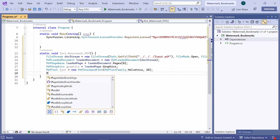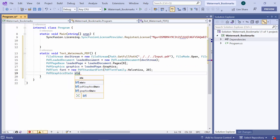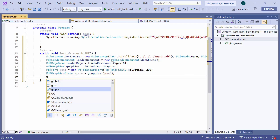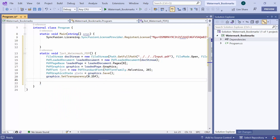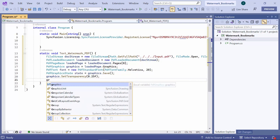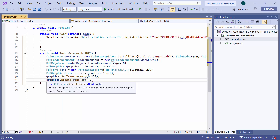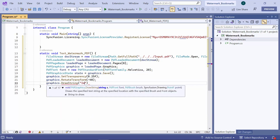Next, I define a standard font with a name and size to display the text in a custom style. I will save the graphics state to modify the graphics context and later restore it to its original state. The transparency of the graphics context for the PDF page is set to 25%, and the graphics context is rotated by minus 40 degrees. Negative values indicate a counterclockwise rotation. Finally, I use the draw string method to set the watermark text on the PDF page.